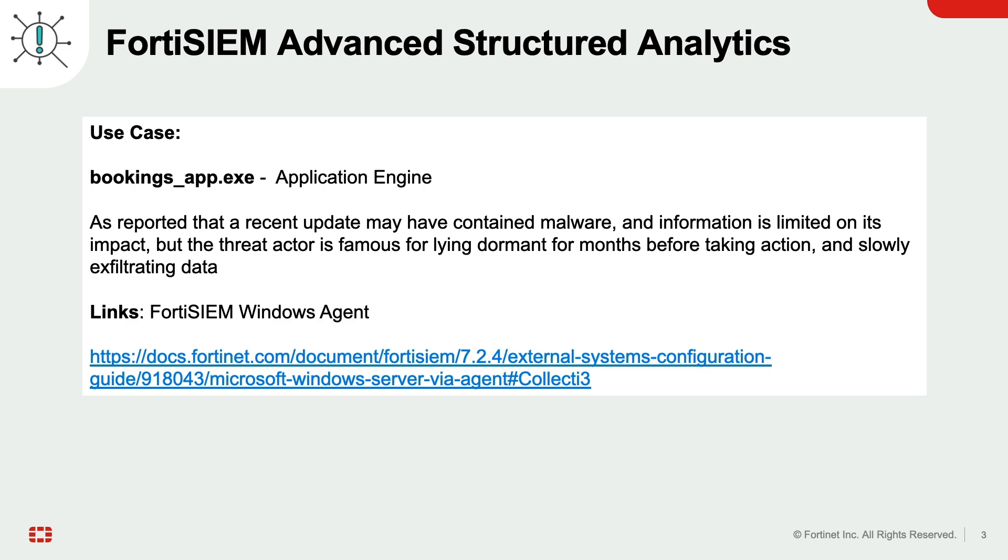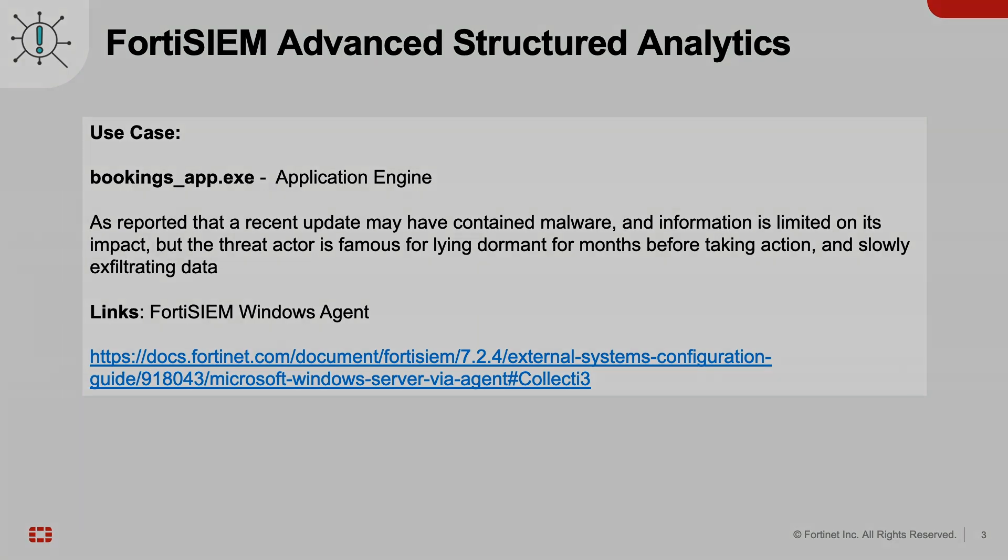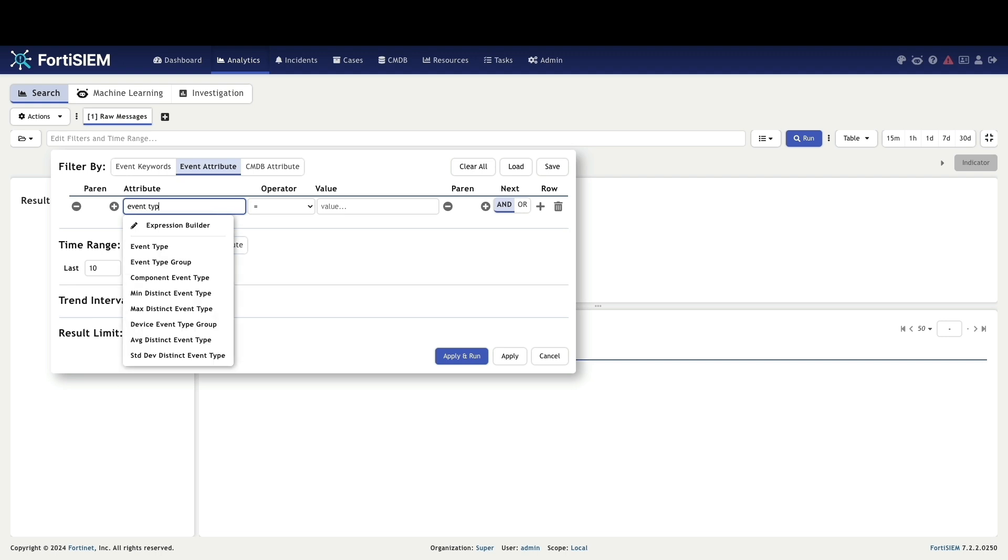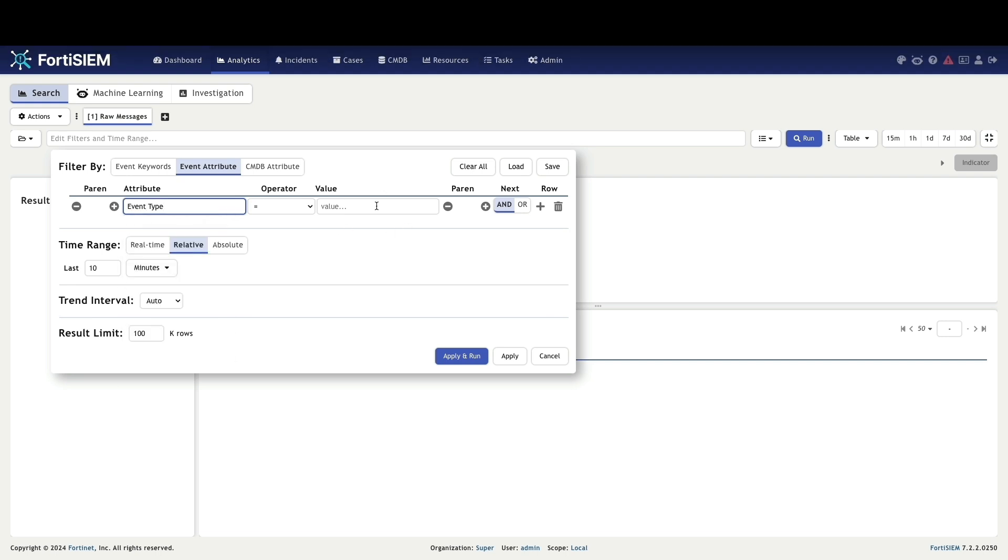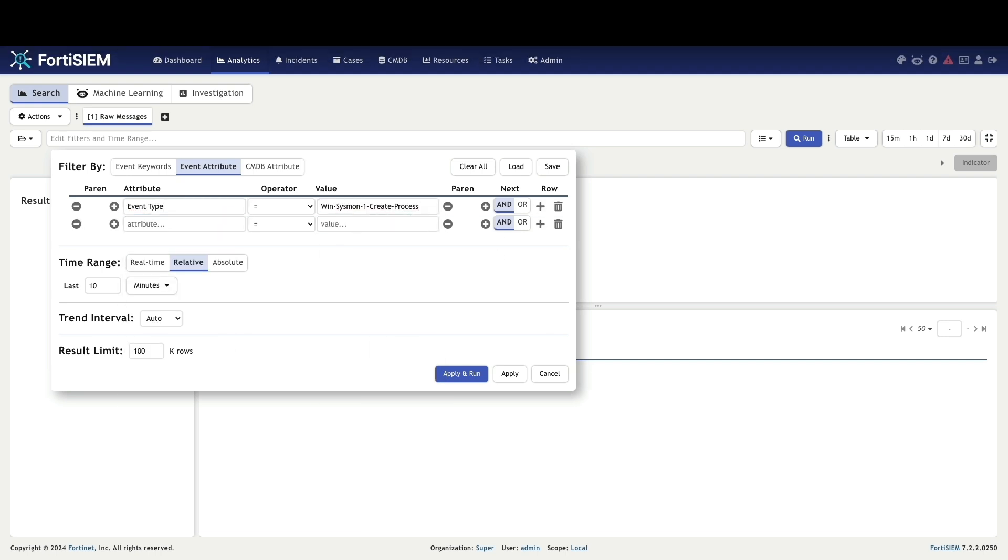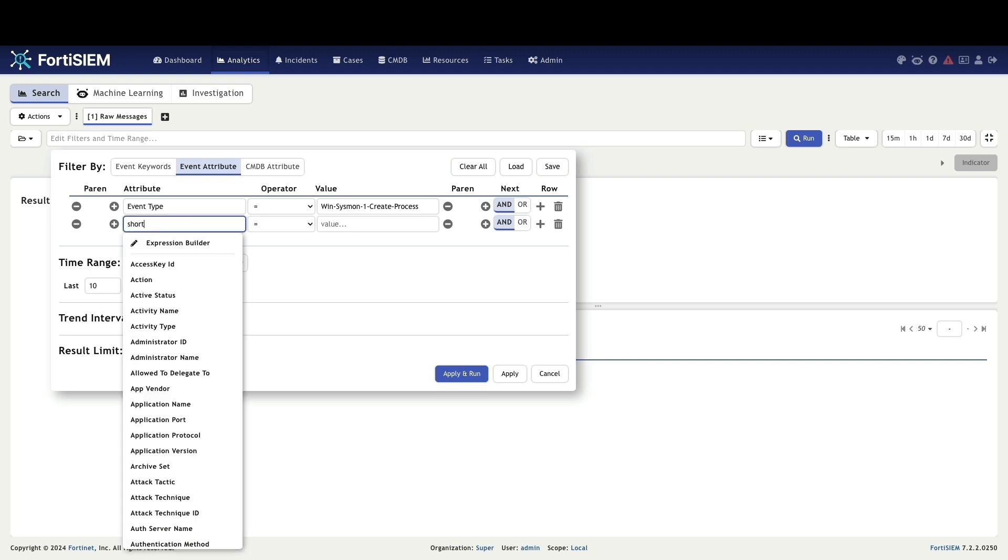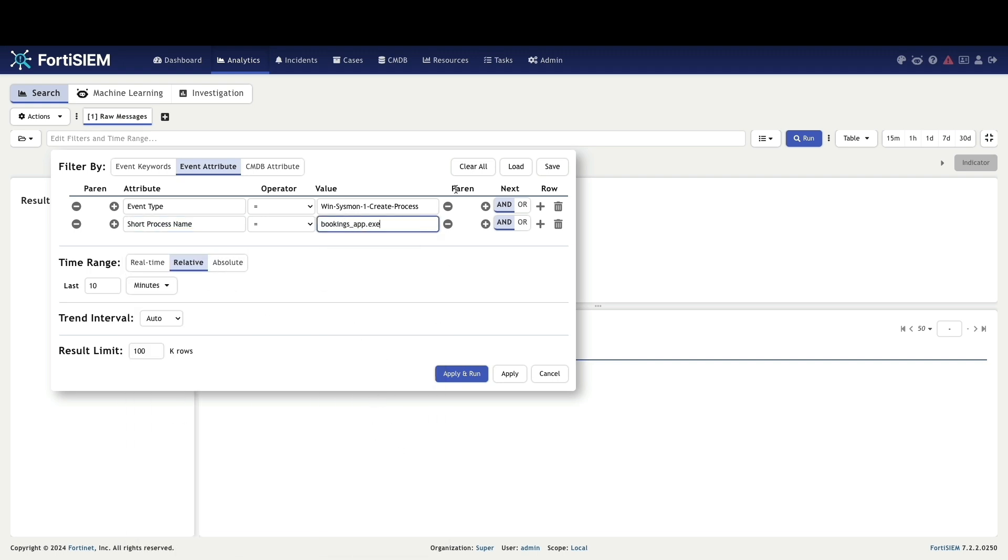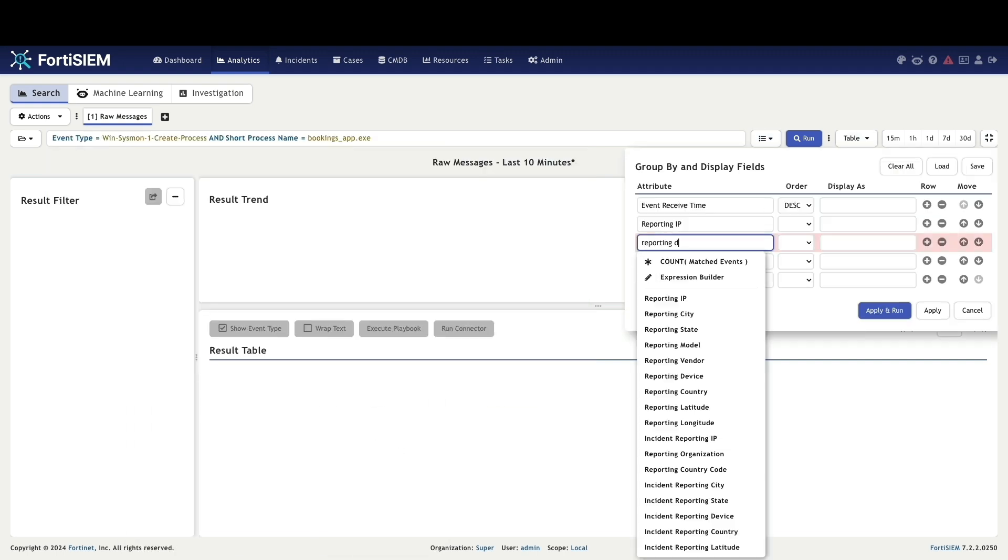Please refer to FortiSIEM external configuration guide for further details. To initiate the analysis, login to FortiSIEM, navigate to the analytics tab, and add the event type and short process name attribute as booking_app.exe and click apply.